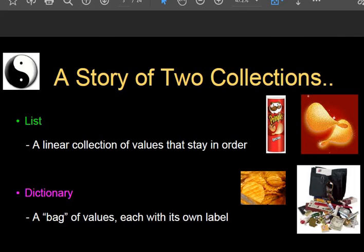A list is a collection of values that stays in order, so we access all elements using the index. But in a dictionary, there are many items and every item can be found by its key, and every key has its own value with its own label. The most important difference between the list and the dictionary is: in a list we find elements by index value, while in a dictionary we find them by key value.